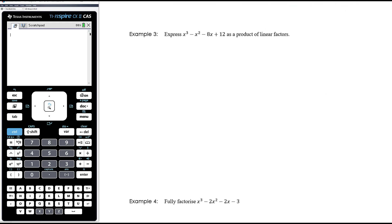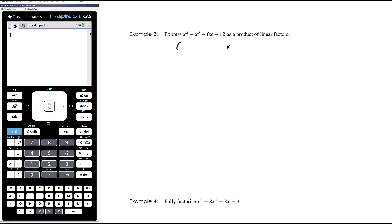Example 3: express x³ - x² - 8x + 12 as a product of linear factors - which just means factorize it. I know I'll only trial numbers that divide into 12: ±1, ±2, ±3, ±4, ±6. Plenty of options that might work.